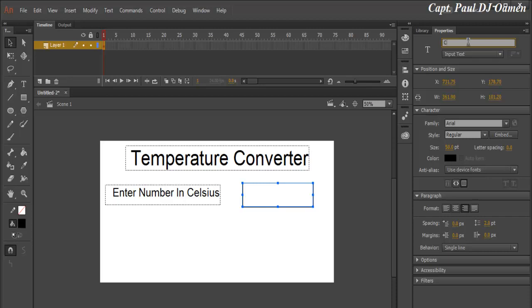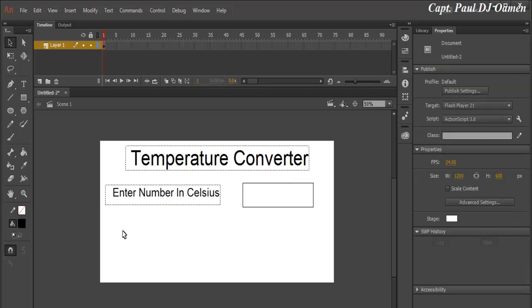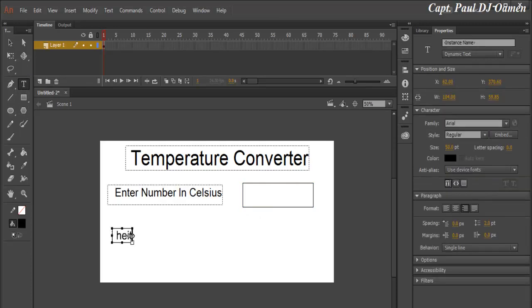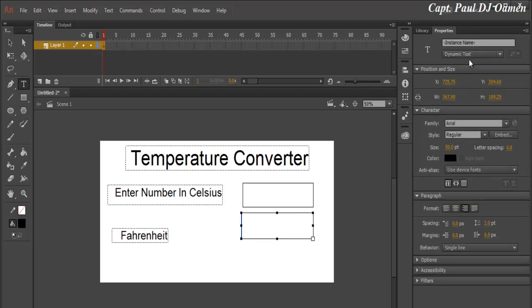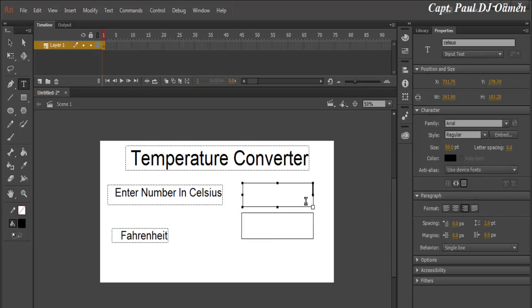The next one is going to be for Fahrenheit. Let's add another text box — this one is going to be Dynamic Text. Let's change the instance name of that to 'fahrenheit'. Let's also align the result text to the right, and align the Celsius input to the right as well.